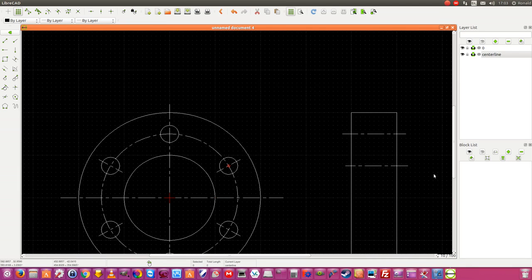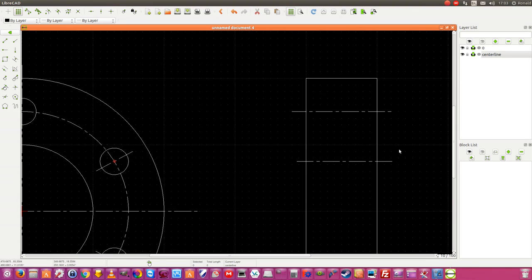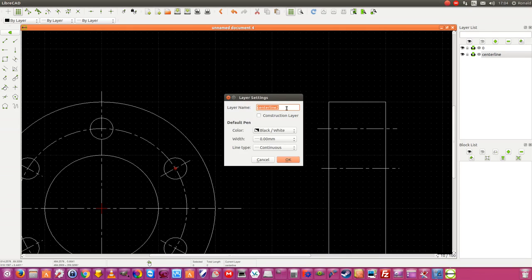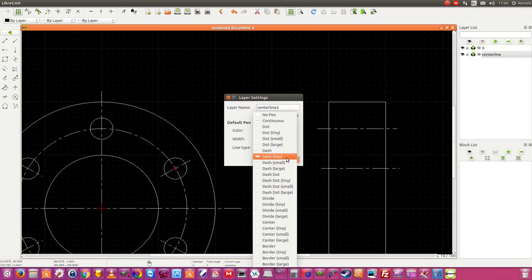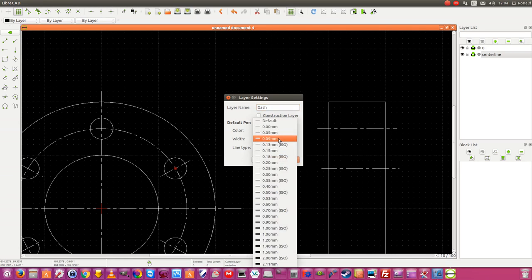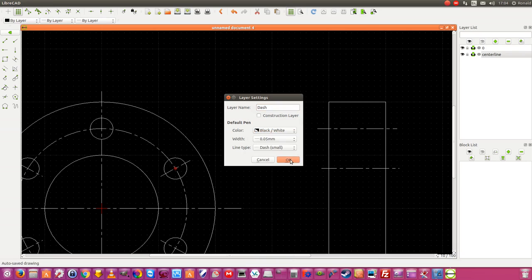Now I want to draw the holes into the side view, the right side view. I need to go to the layer list and add a dash line layer. I make it a dash line, small, and I give it the name 'Dash'. Also 0.05 thick.